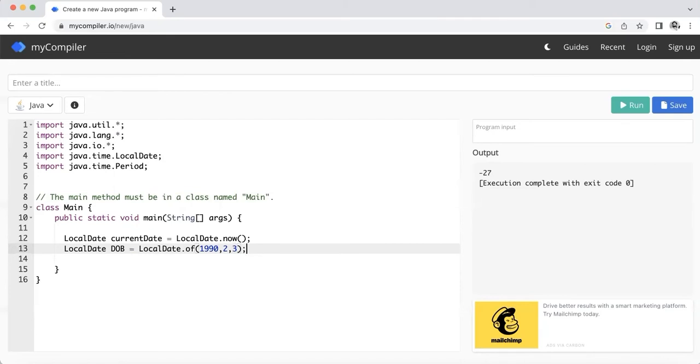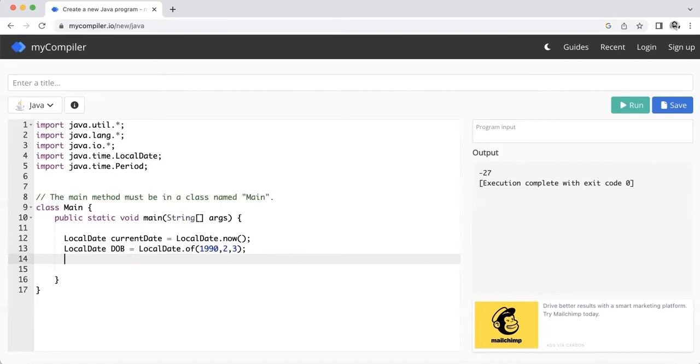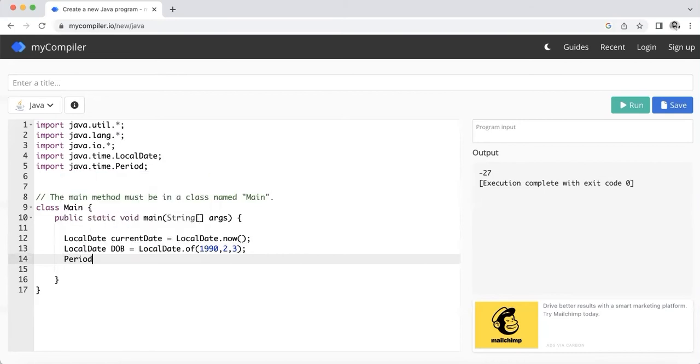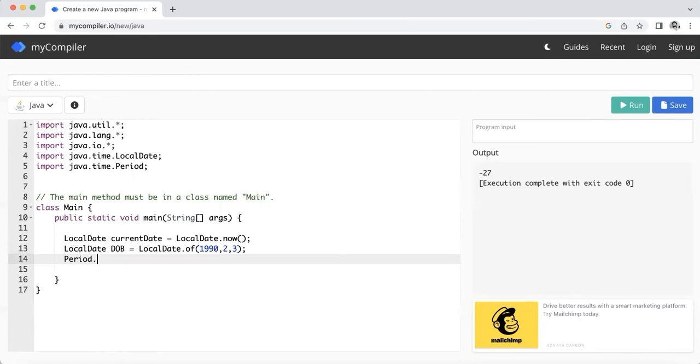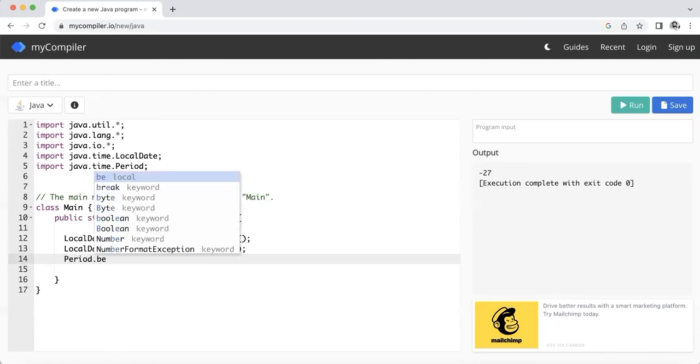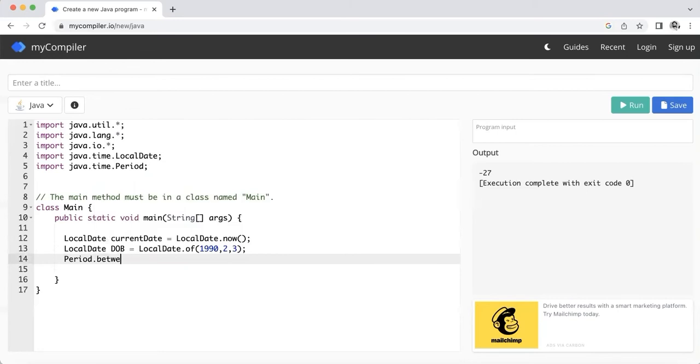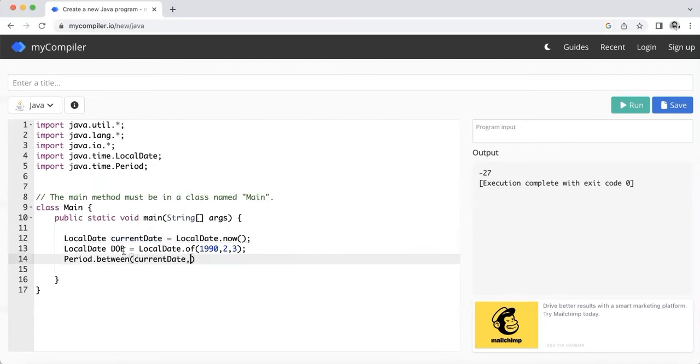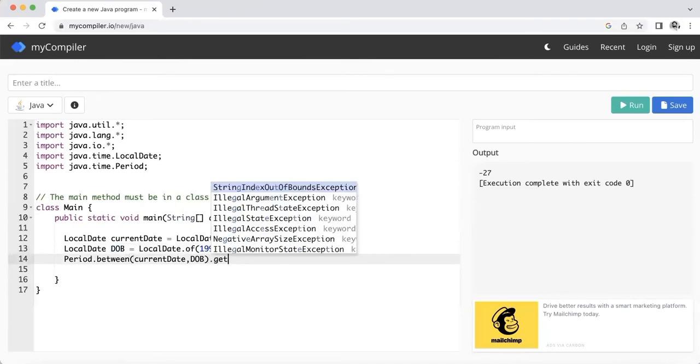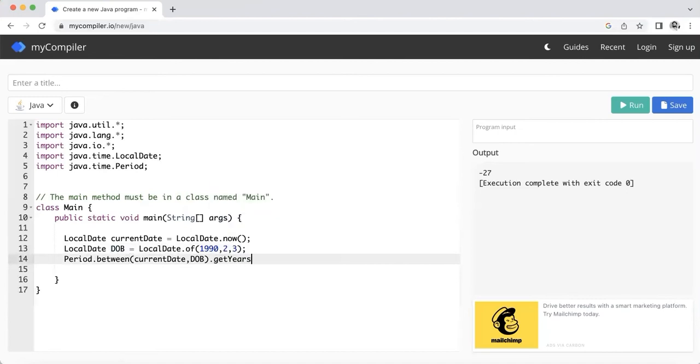Now next thing that comes up is Period. How is Period going to be used? You're going to write Period dot between. So you need to find out in between that, right? So let's say period between these two, current date and DOB - I need to find out the period between these two. In what format? In month, in year? There are multiple options, so we need to find out in years, so you'll write getYears.